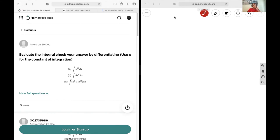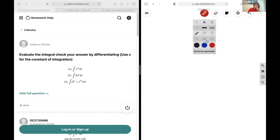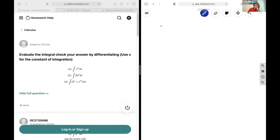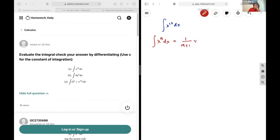For this one it's just pretty basic integrals. For our first one we are going to use x to the power of 10 dx. We're going to be using the integral rule for exponents, which states that the integral of x to the power of a dx is equal to 1 over a plus 1, x to the power of a plus 1, plus c if it's unbounded.